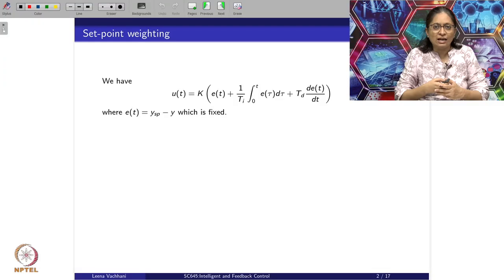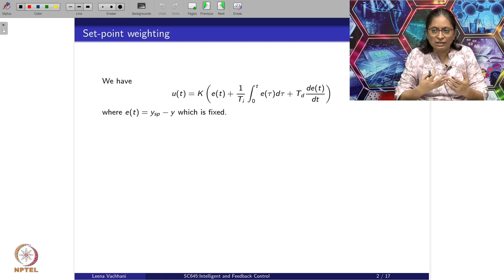In this lecture we will look into feedforward design and also see the difference between feedforward and feedback design, what are the advantages and disadvantages between them. Let's start with the idea behind feedforward design.